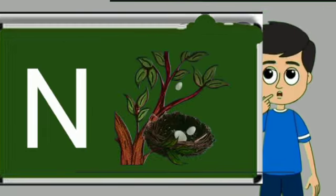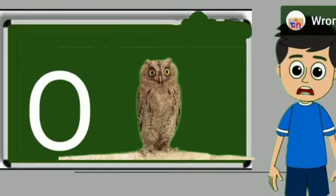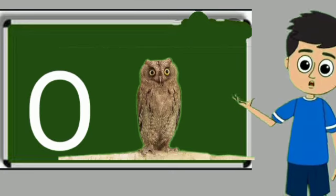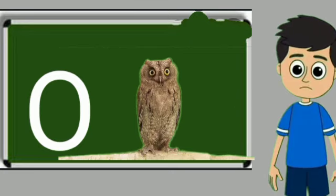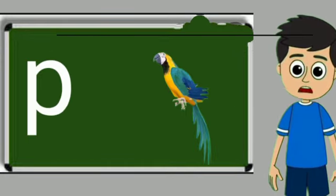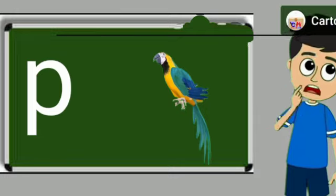N for nest. Nest means ghosla. O for owl. Owl means ullu. P for parrot. Parrot means tota.